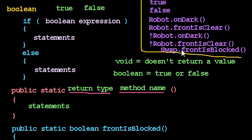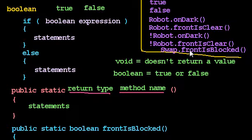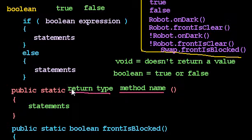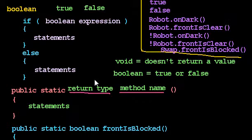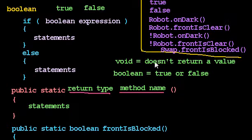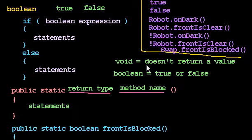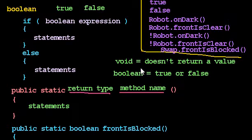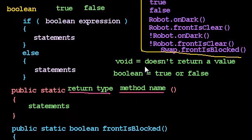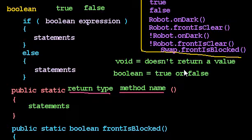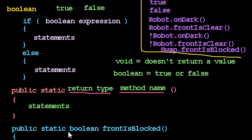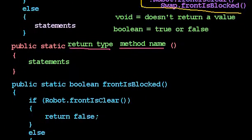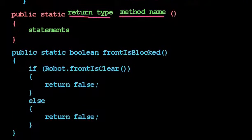We also learned, most importantly, that when we declare a method, we actually declare the type that the method should return. And that if we declare the return type as void, which is what we've been doing without realizing it, that means that our method does not return a value.